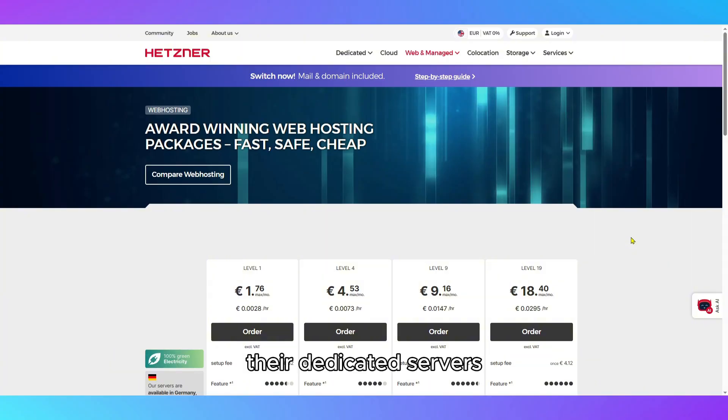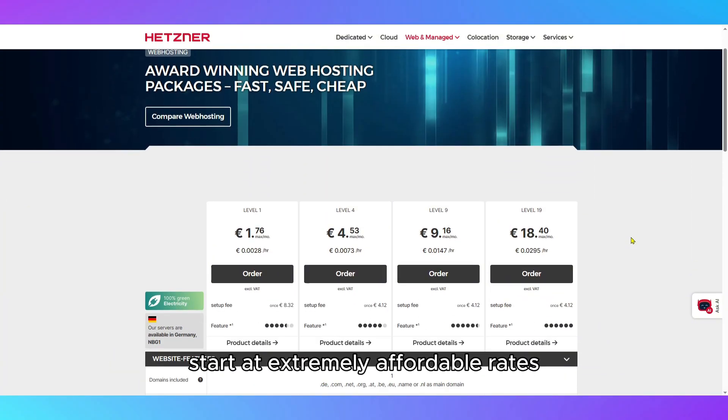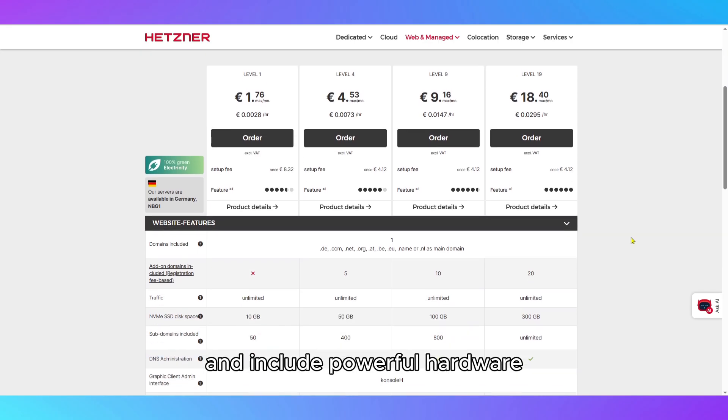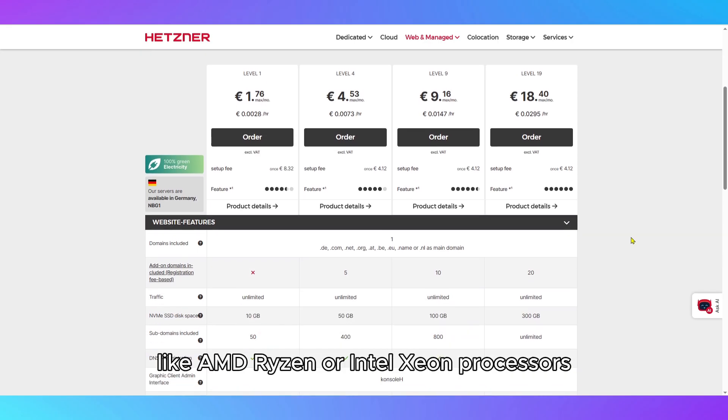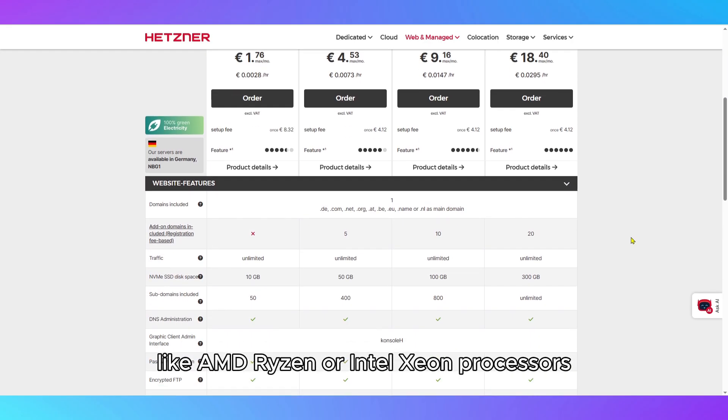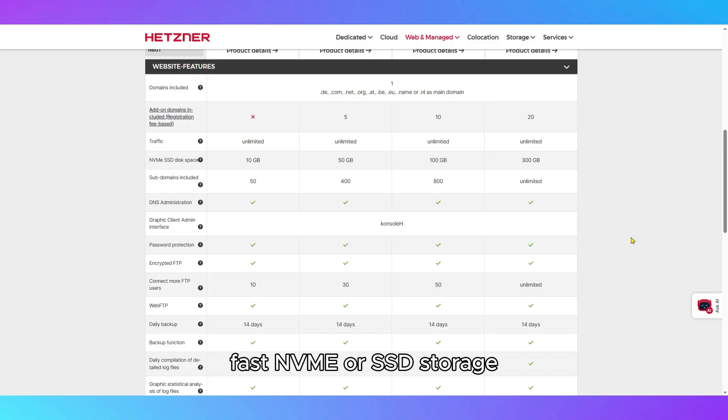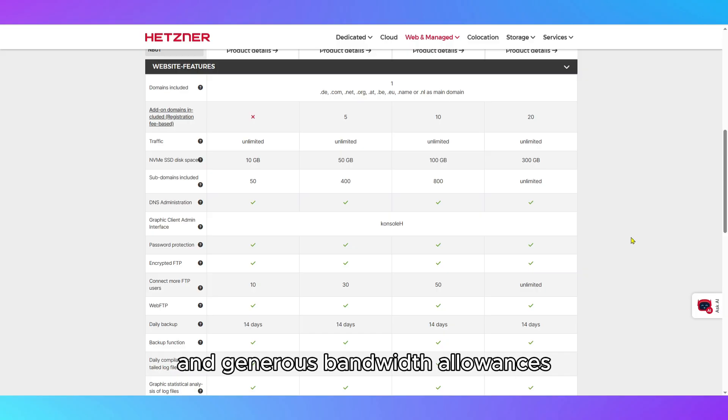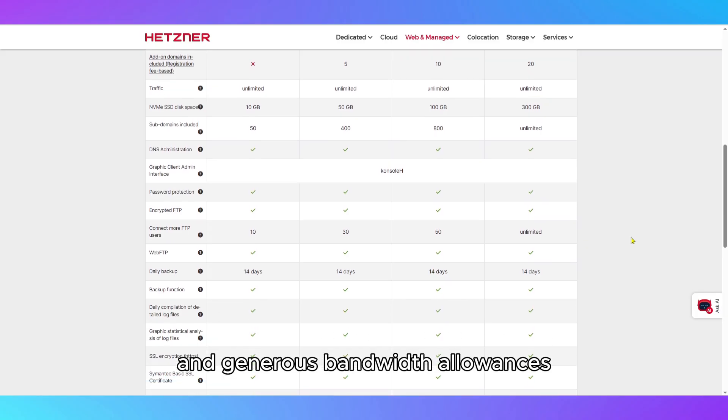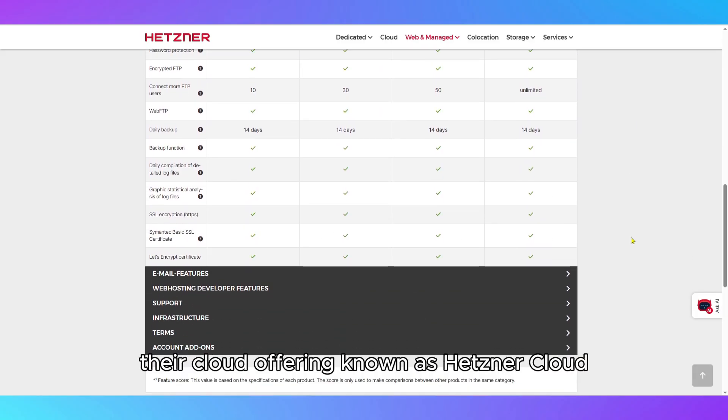Their dedicated servers start at extremely affordable rates and include powerful hardware like AMD Ryzen or Intel Xeon processors, fast NVMe or SSD storage, and generous bandwidth allowances.